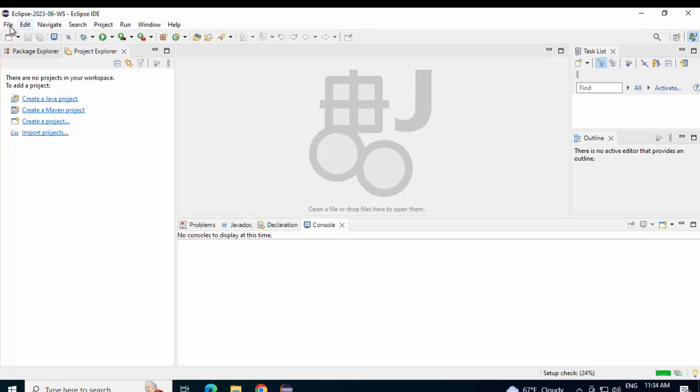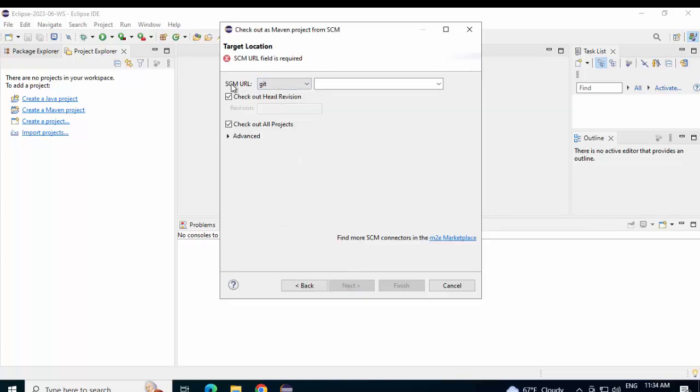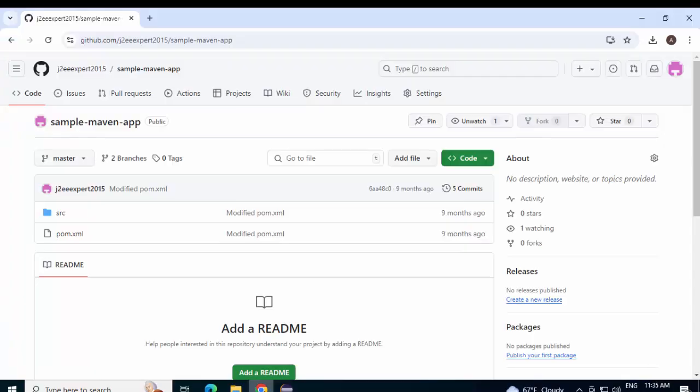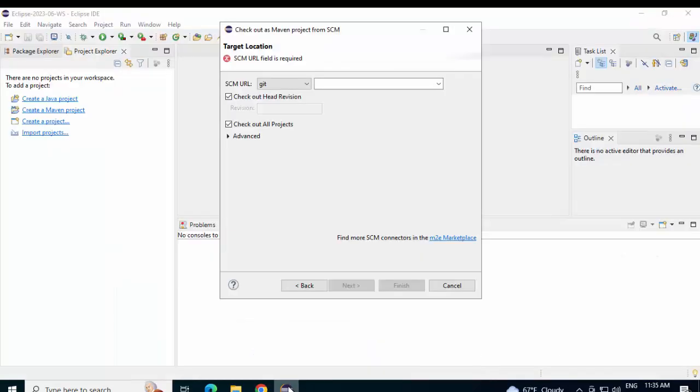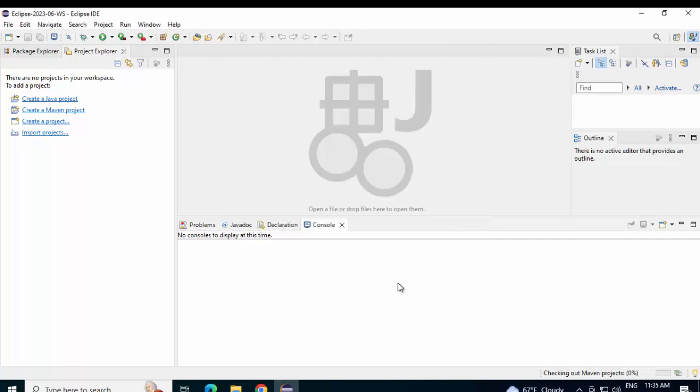Now again, I will go to File. Import. Select this: Check out Maven projects from SCM. Click Next. Now, you can see under this SCM URL, Git is appearing. Earlier, it was blank. I will go back to my Chrome browser. Click over here. Copy the URL. Go to Eclipse. And paste this URL over here. Click Next. Finish.